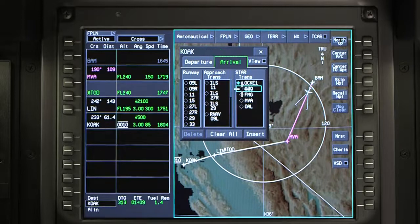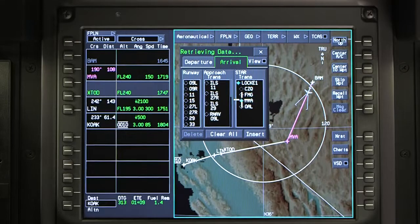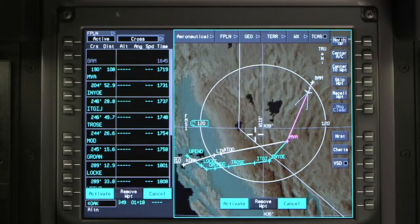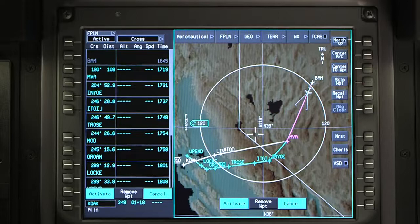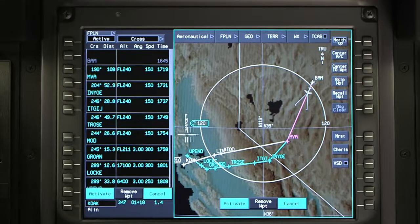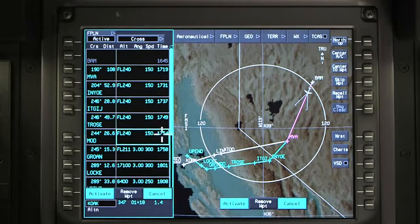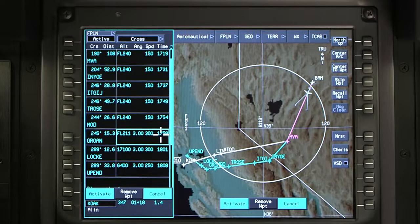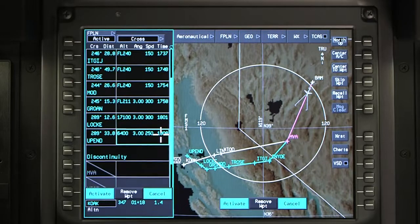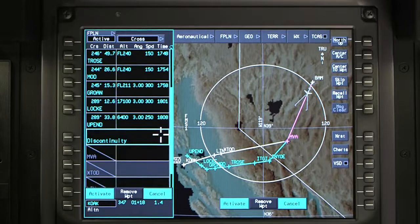Select the arrival and transition if applicable and insert it. However, do not click on activate or cancel. The arrival and transition can be reviewed on the INAV map or on the flight plan waypoint window. The selected or pending procedure is displayed in cyan.